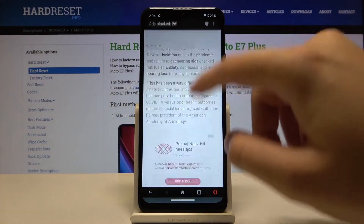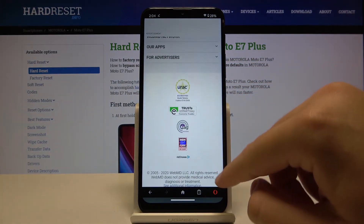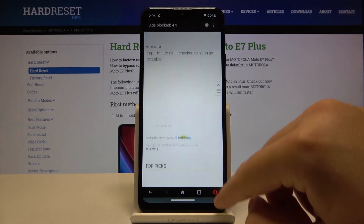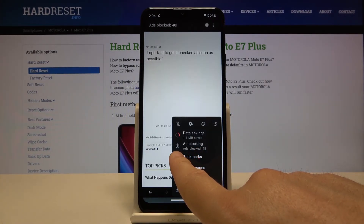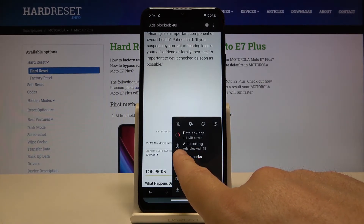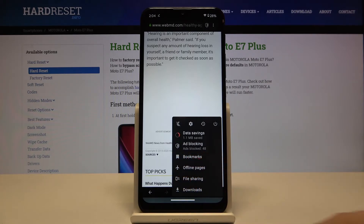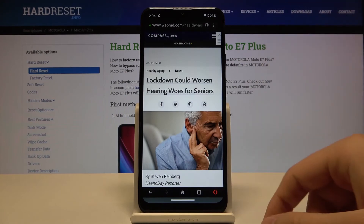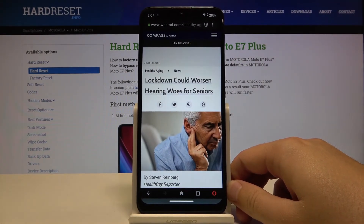As you can see, we got the notification that the first ads were blocked. When we scroll down the website we cannot find any ads. And when we tap here you can check how many ads were blocked — currently it is 48 ads. So that's how we can block the ads on websites with Opera Mini Browser.